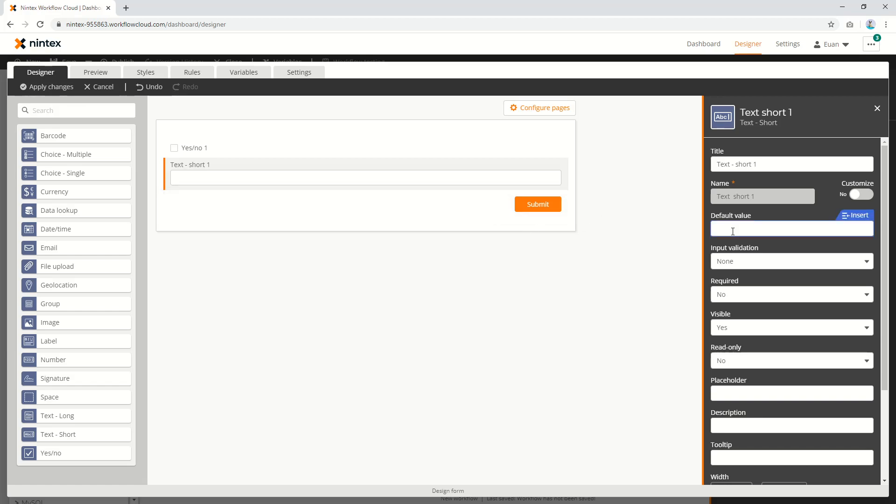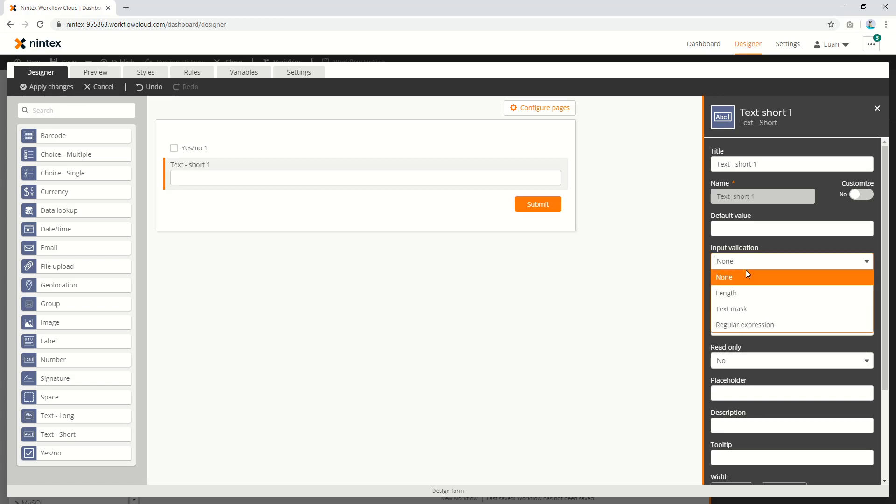So first, let's have a look at the updated input validation options. I've got a text short field here with input validation currently set to no. Now I've got three options: length, text mask, and regular expression.